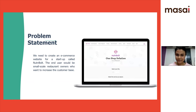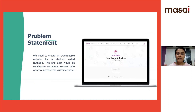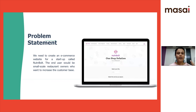We haven't really made a clone, but we have worked closely with Nut & Bold. It's a startup that caters to food business restaurant owners, providing business solutions. Our problem statement was to create an e-commerce product that would showcase all the service and product offerings of Nut & Bold, and the end user would actually be restaurant owners who want to increase their customer base.